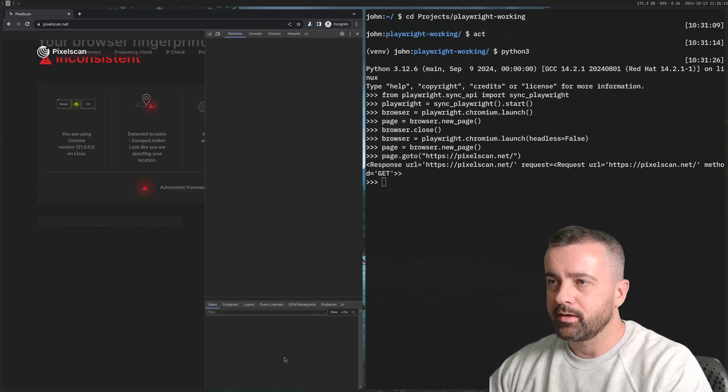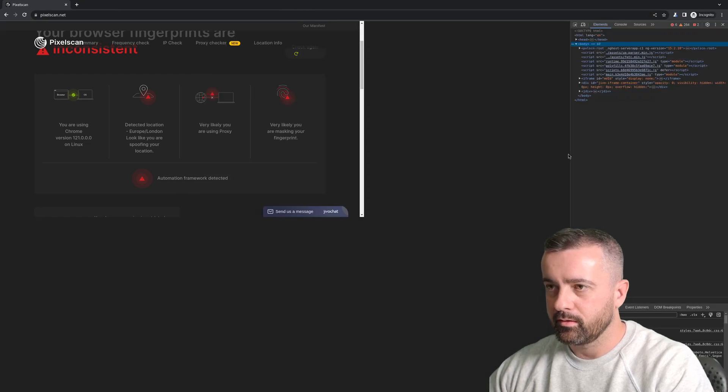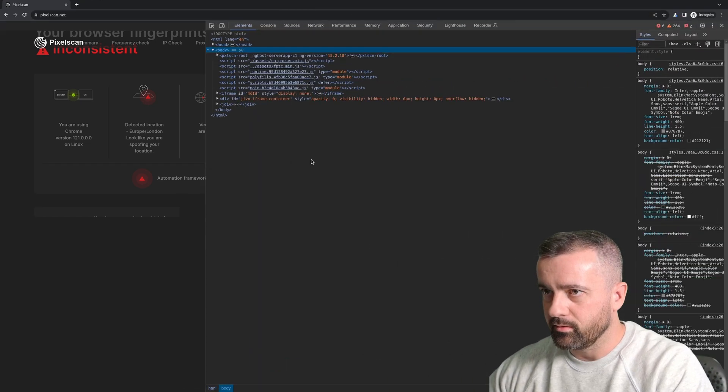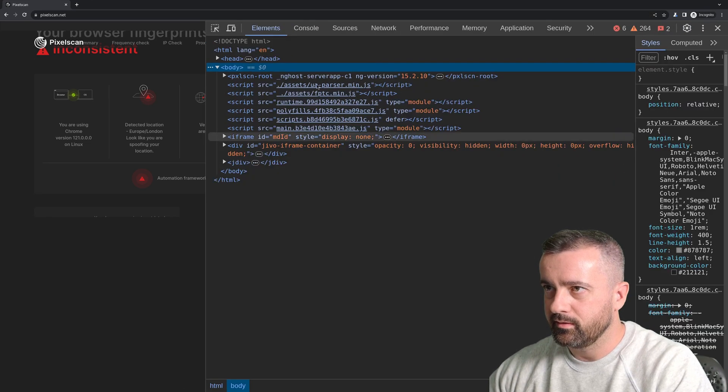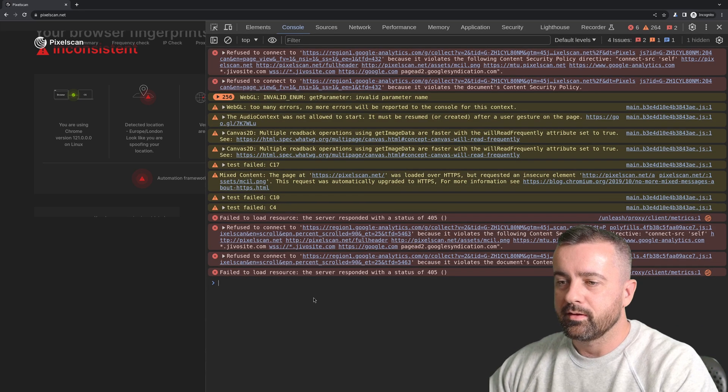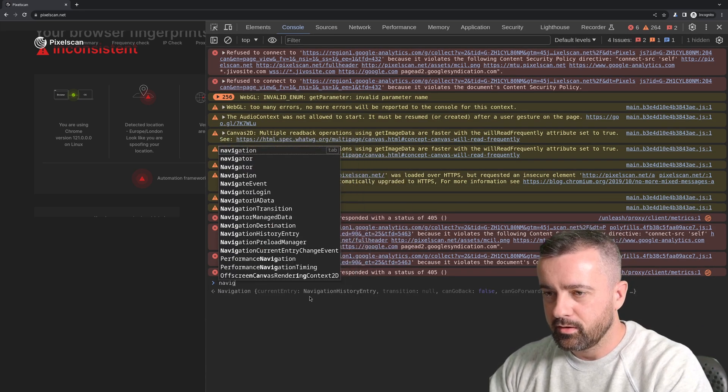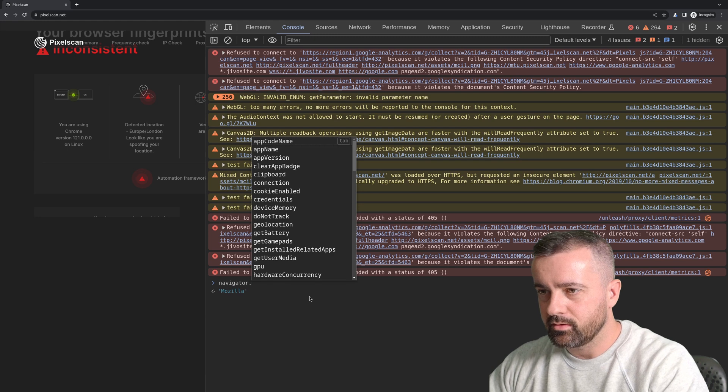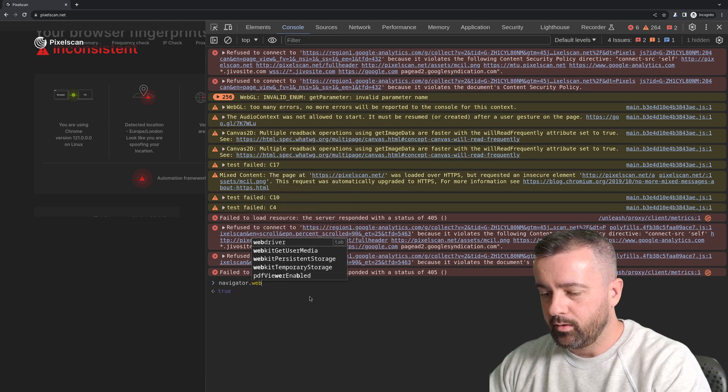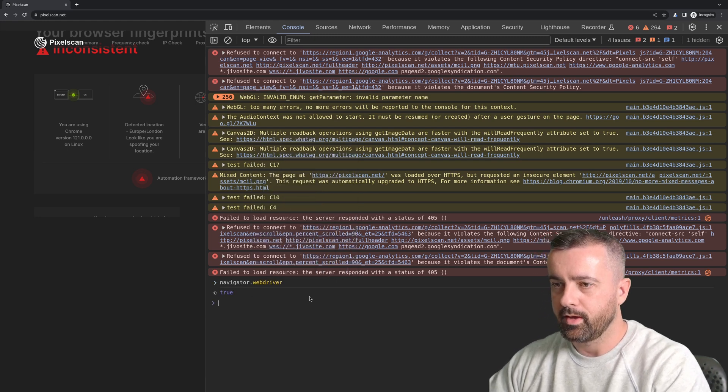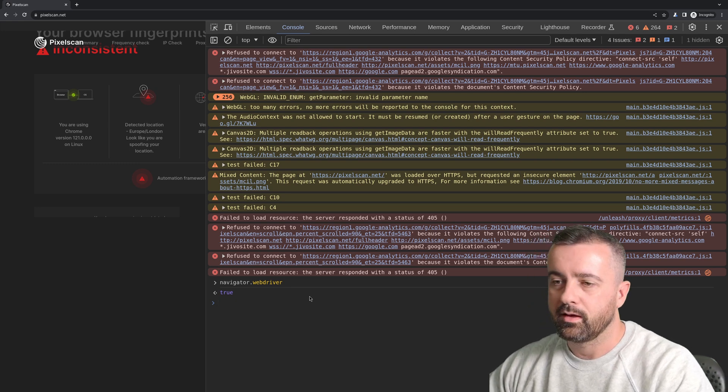I'm going to go to inspect here, bring this over so we can see it. There's a couple of different flags but the one I'm going to show you is this one called navigator.webdriver and it's true.